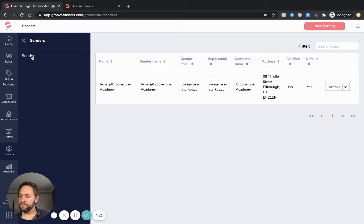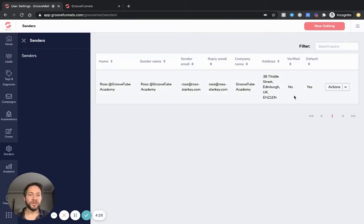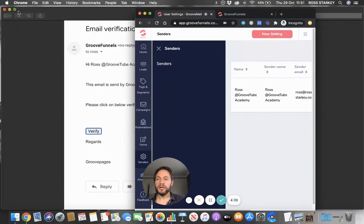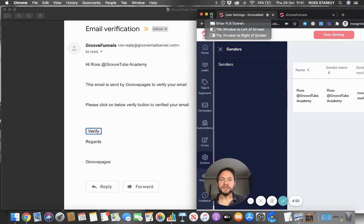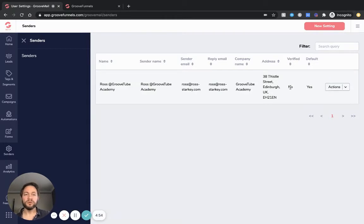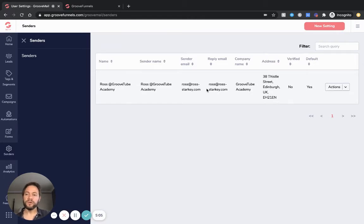Once you've done that, GrooveMail will send you an email to verify your address - that's the new part of the sender info. GrooveFunnels will send you an email to verify, and you just click verify and that's it done. This process is brand new so it might have a couple of bugs. It won't stop us doing what we need to do, but if you're doing this now you might want to pause the video, set it up, wait for that email, verify it, and then continue - because on the next stage it might not let you go further.